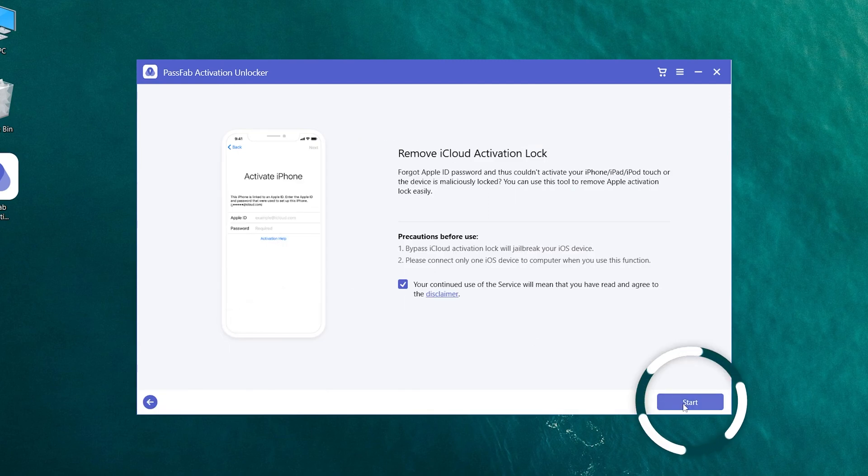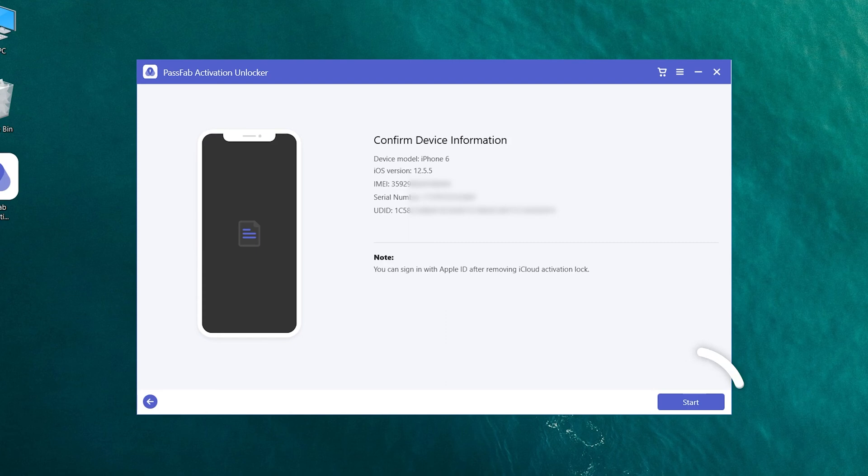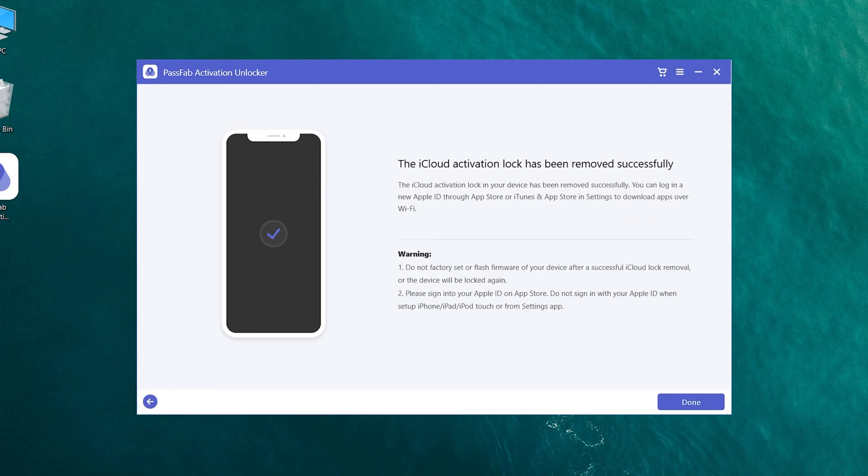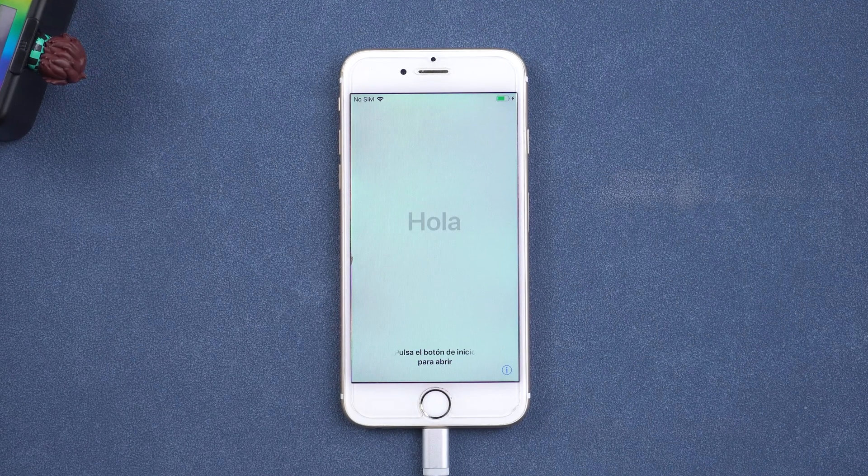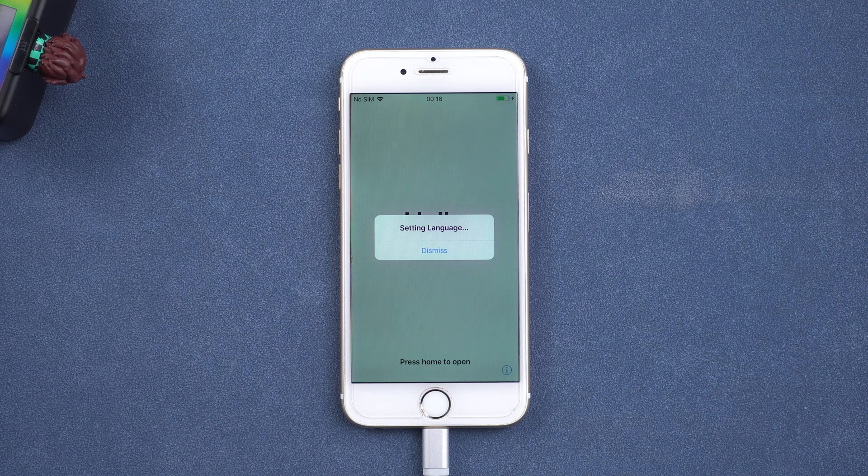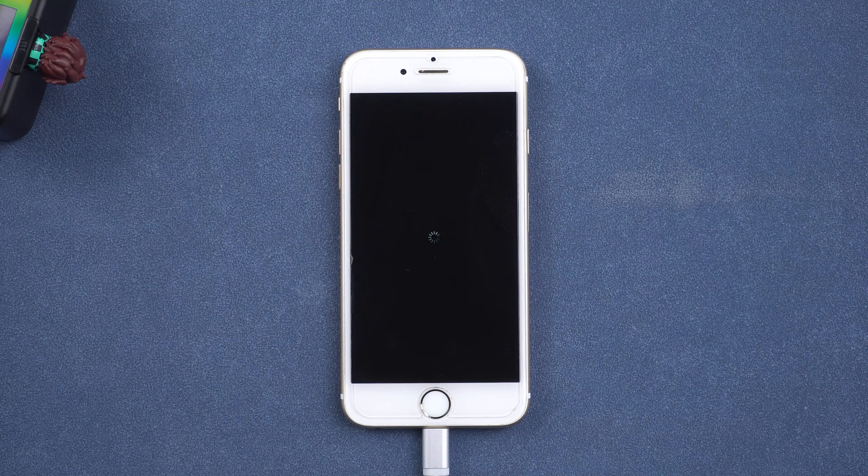Click start. Click start again. Now your iPhone activation lock has been removed successfully.